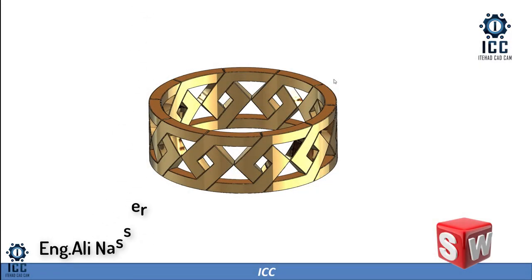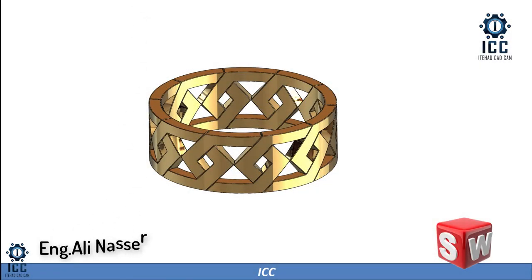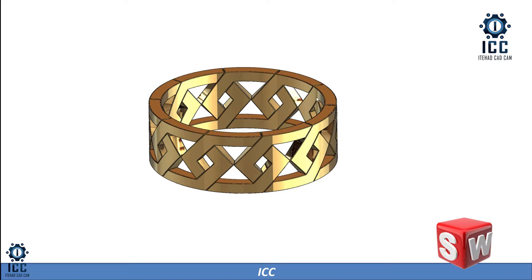Hello and welcome, this is Ali Nosser. I'm a SolidWorks certified expert. Today I will show how to create a ring model. First, we must think about how to start.